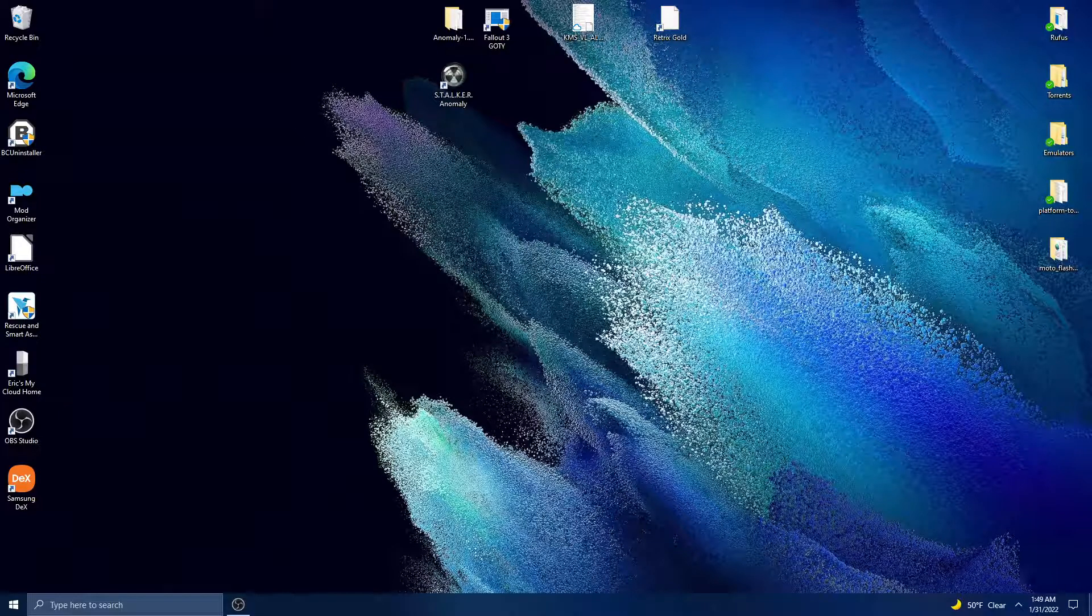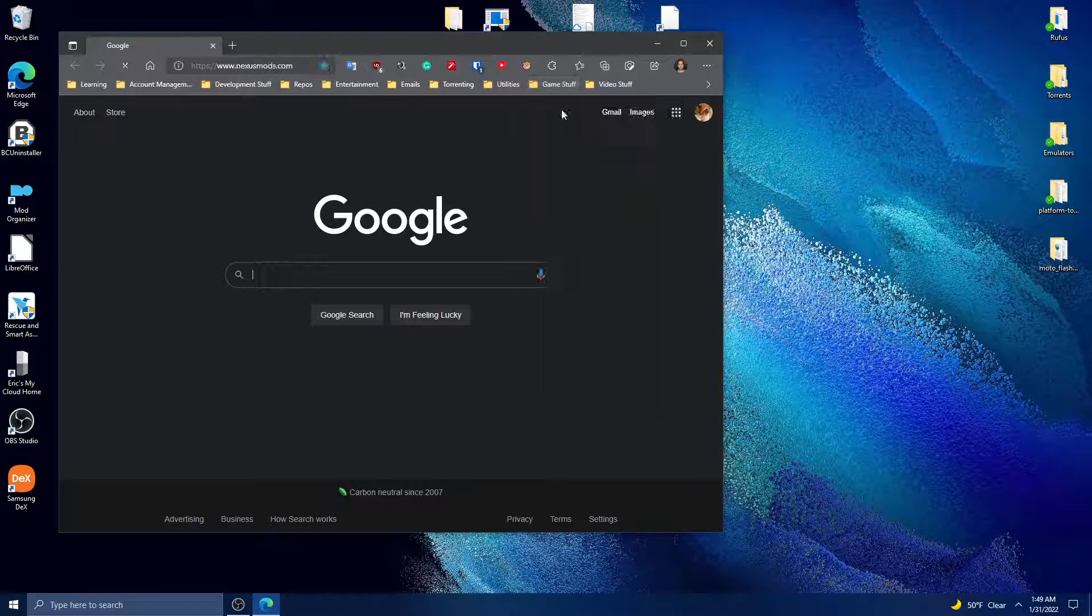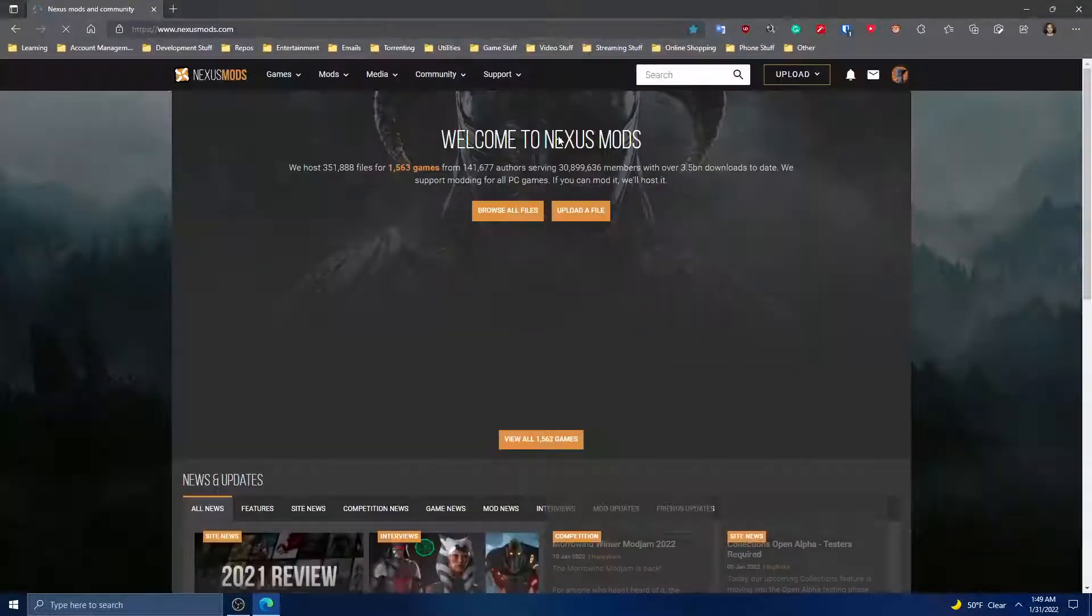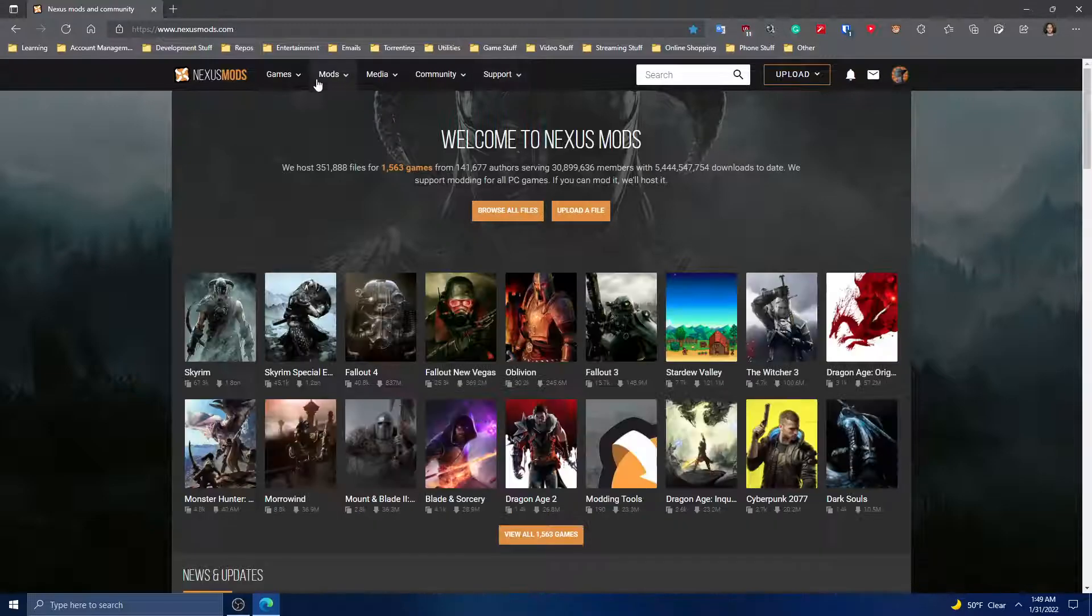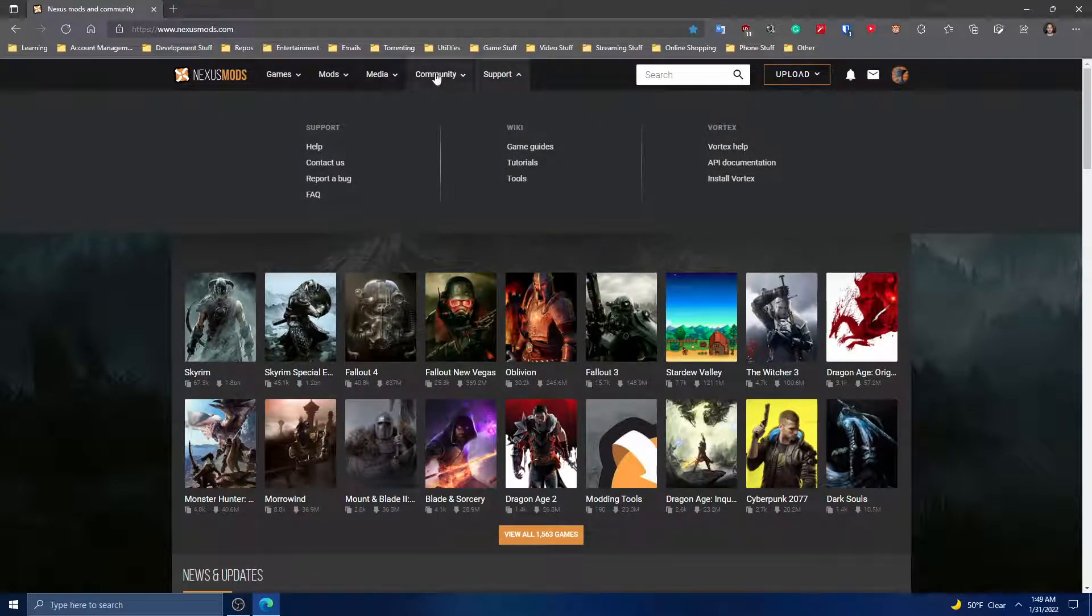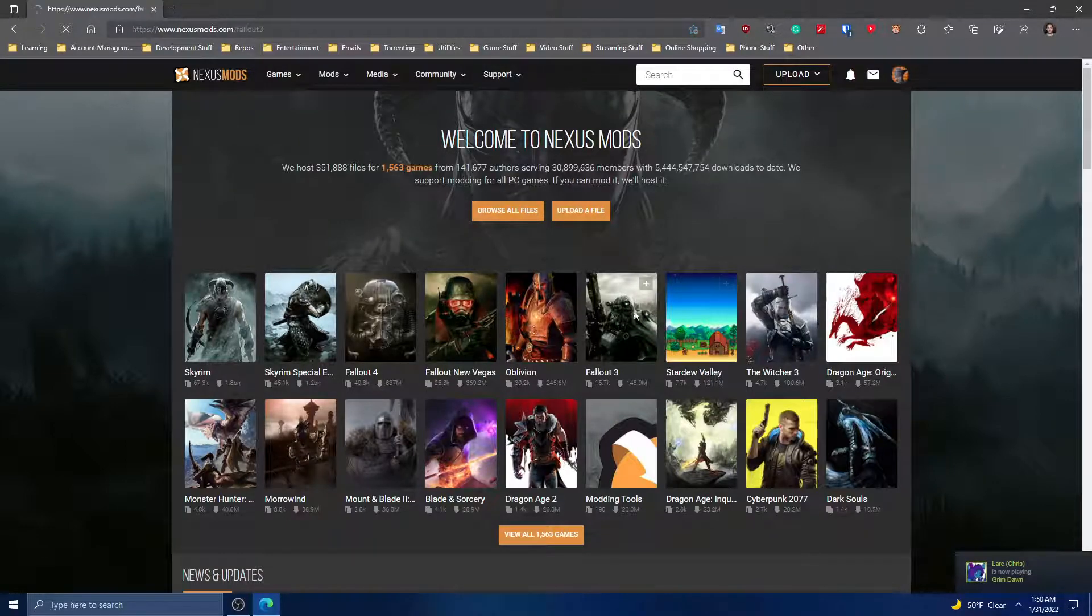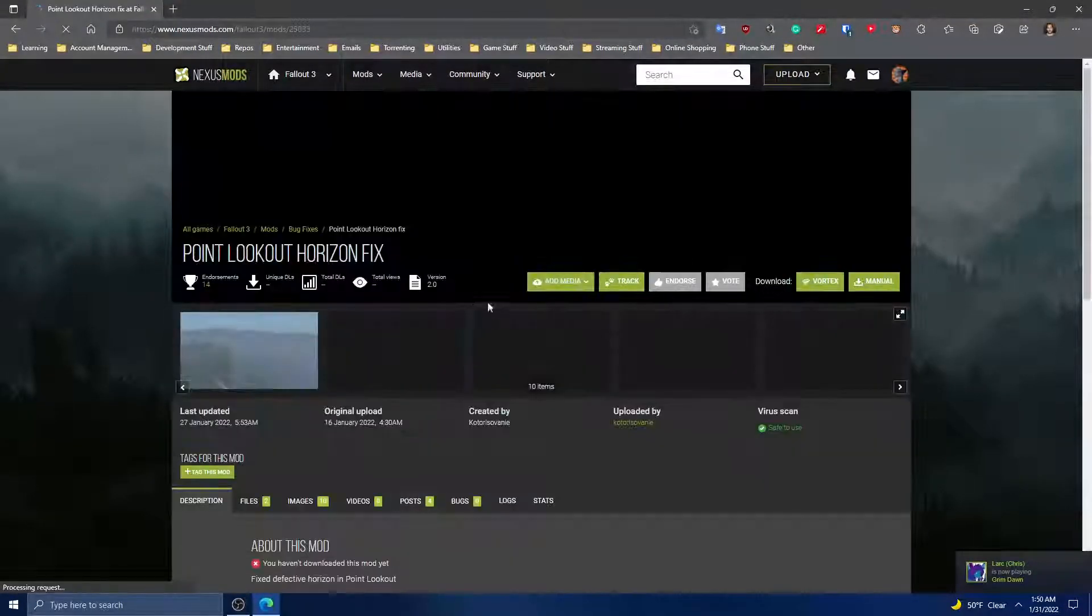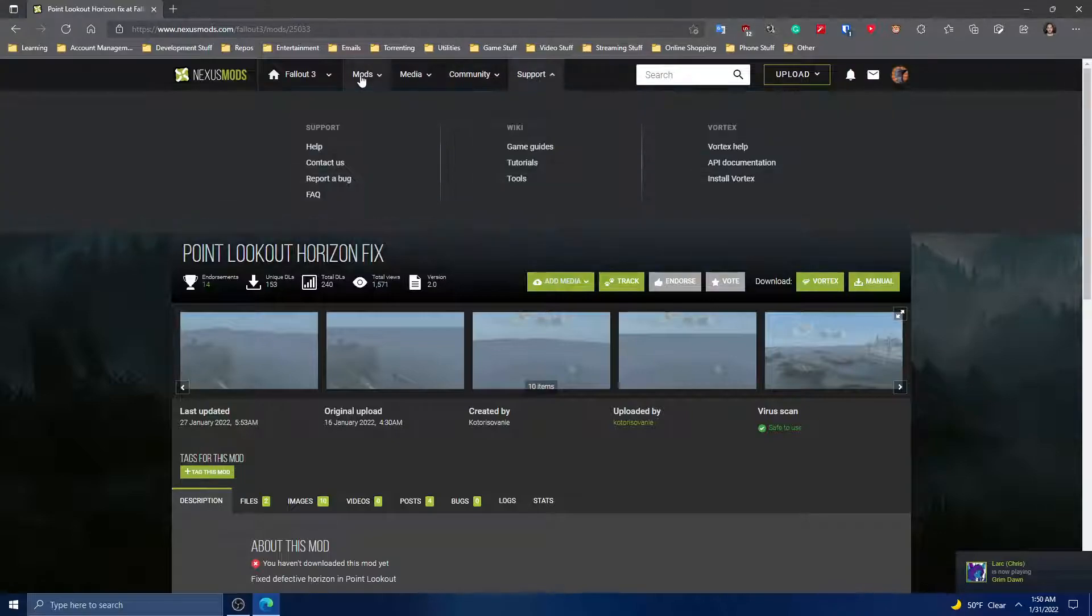So to get right to it, the main thing you'll need to get this to work is a mod - it's called Fallout Launcher Replacer, I believe.